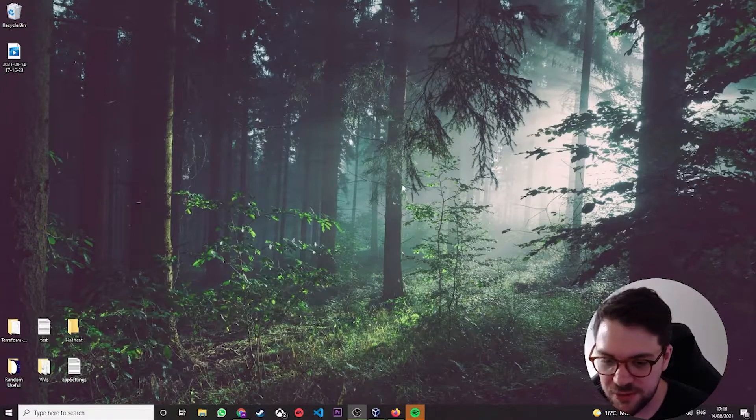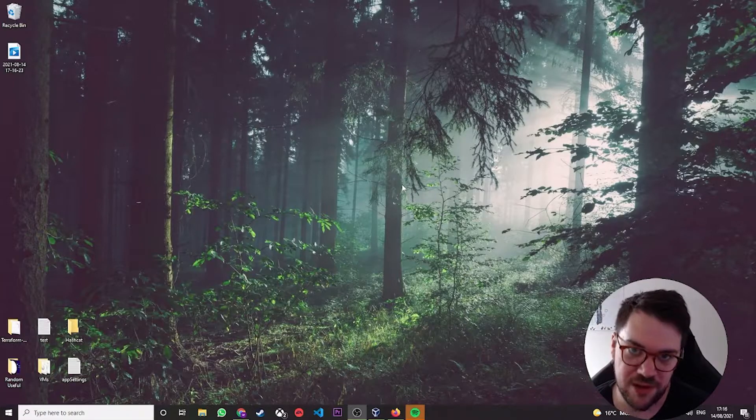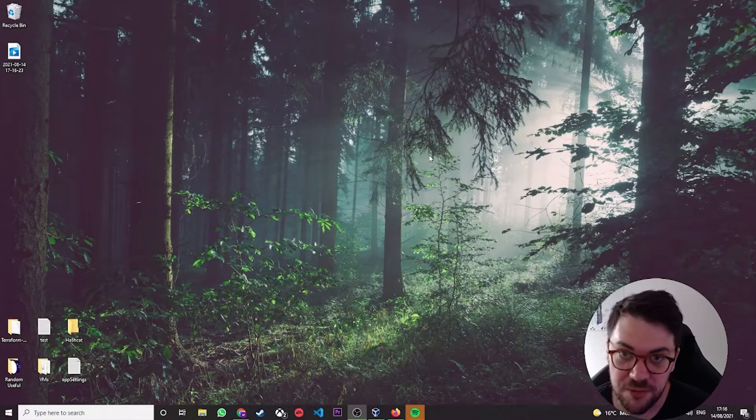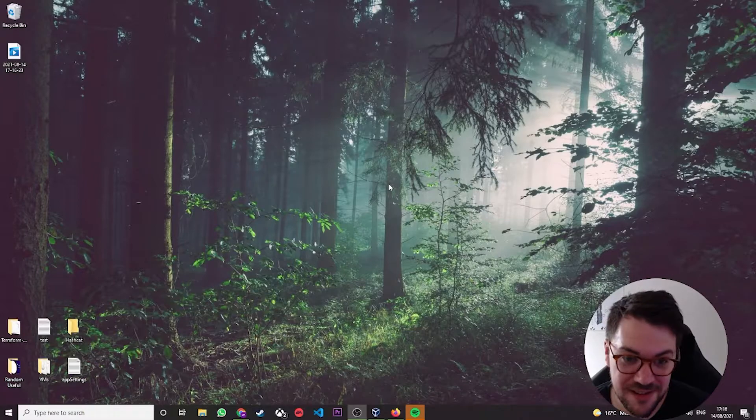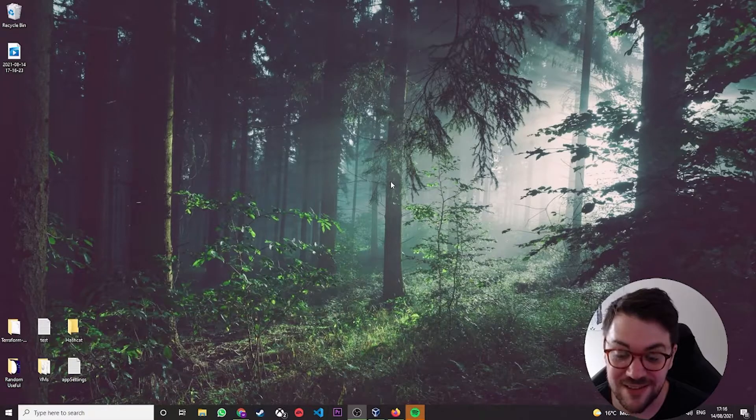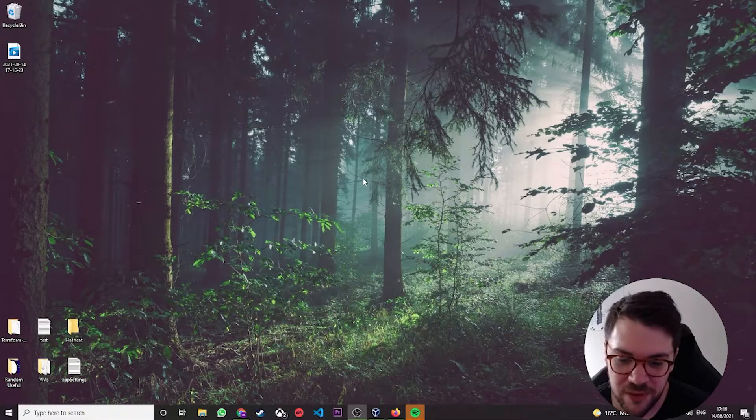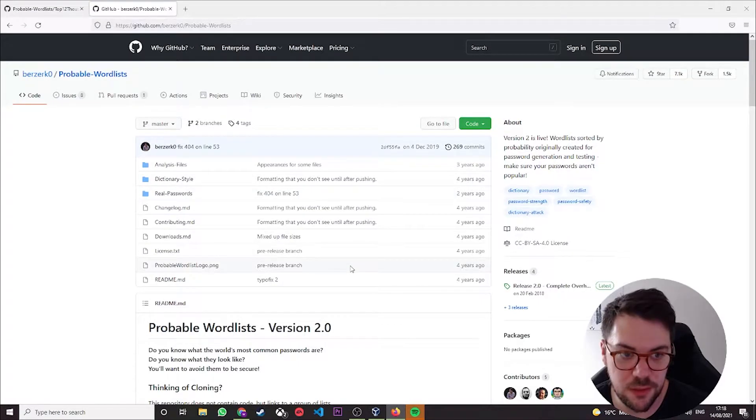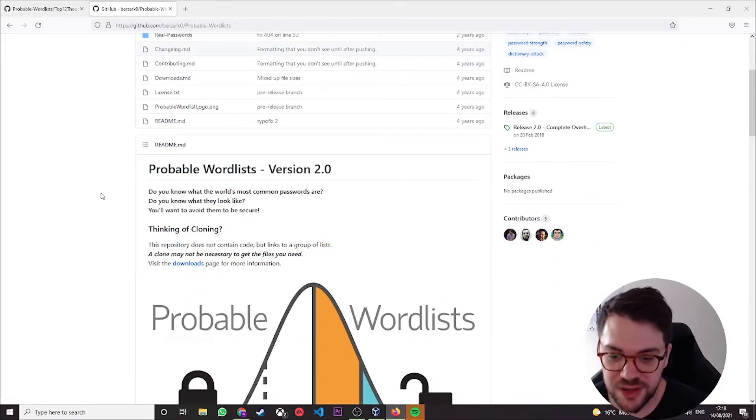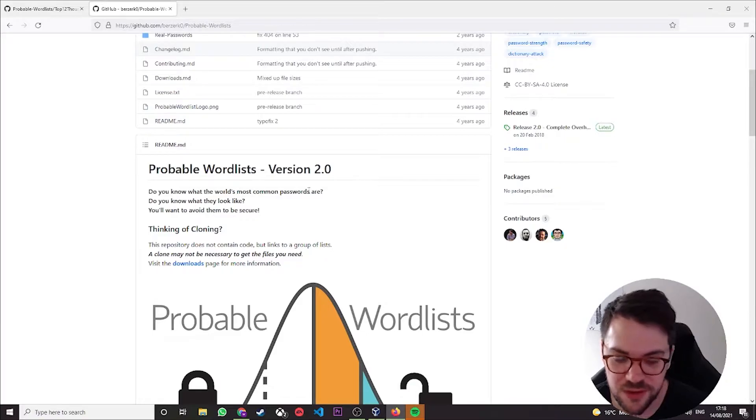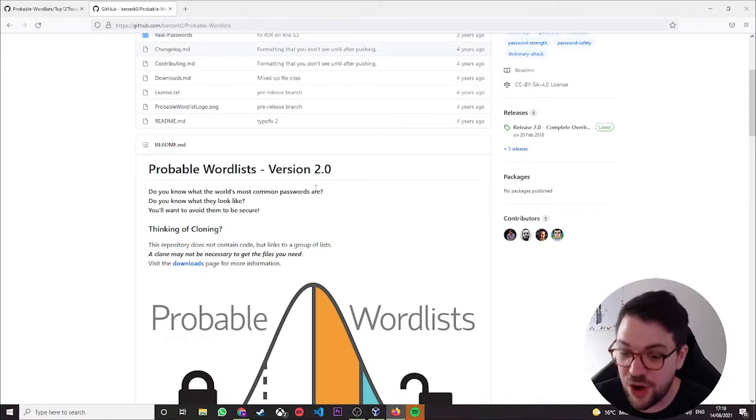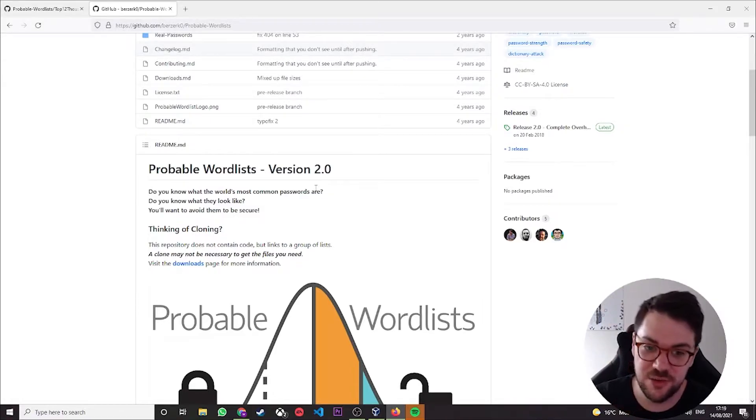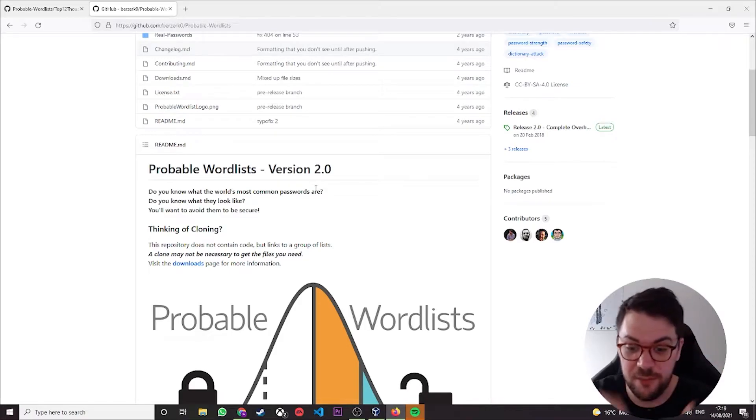Okay, so the first thing I said I wanted to explain was what a wordlist is. It's kind of self-explanatory what a wordlist is and chances are if you've clicked on this video, you probably already know what a wordlist is. But for the uninitiated, I'll explain it. It's pretty easy to understand. It's kind of in the name, it's a bit of a giveaway. A wordlist is, believe it or not, a list of words. Now, why is that important? Kind of the best explanation I found on the internet to what actually a wordlist is is on BerserkZero's GitHub. So this kind of explains why they're important. Do you know what the world's most common passwords are? Do you know what they look like? And you'll want to avoid them to be secure. So think of the world's most common passwords like someone's name, someone's birthday, football, rugby, hockey, car, car123. All the wordlist is, is a collection of those words.